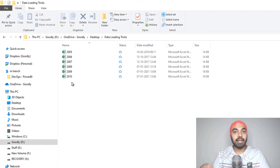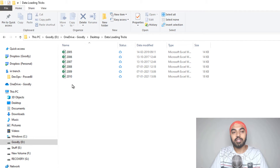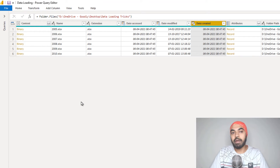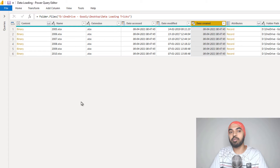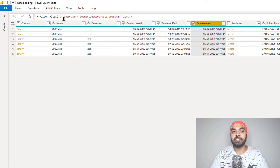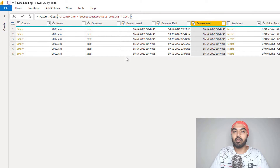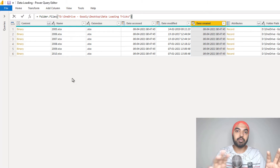Now, if you did not know the trick that I'm going to talk about, what you would end up doing is that in this particular folder, you will delete all the files and just keep one file so that Power Query is able to read that latest file. But that is a bit of manual work. Let's just see how do we automate that. I'm in Power Query, and the first step that I have done is to connect my folder to my query.